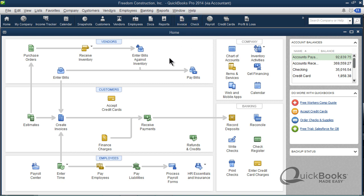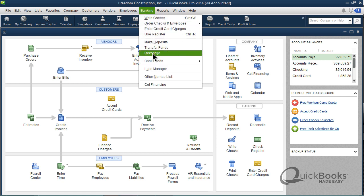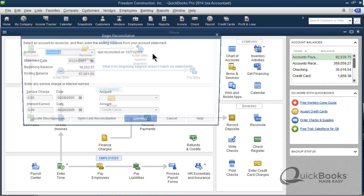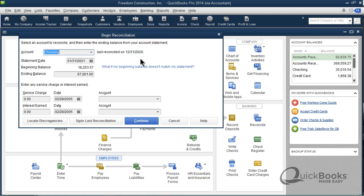Voiding checks. So frequently you have old transactions, old checks specifically, that never are going to clear. You usually run across them when you're in the middle of doing your bank rec. So I'm going to go to Banking and Reconcile. For purposes of the discussion today, it's 2020. I'm speaking to you FROM THE FUTURE.